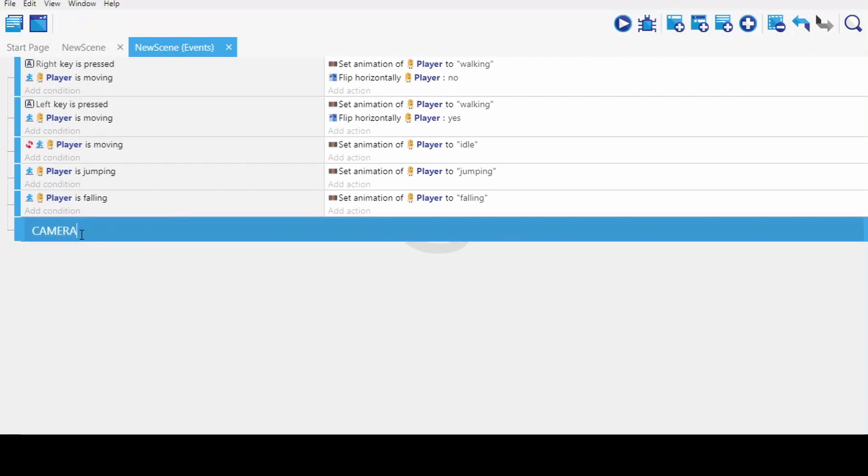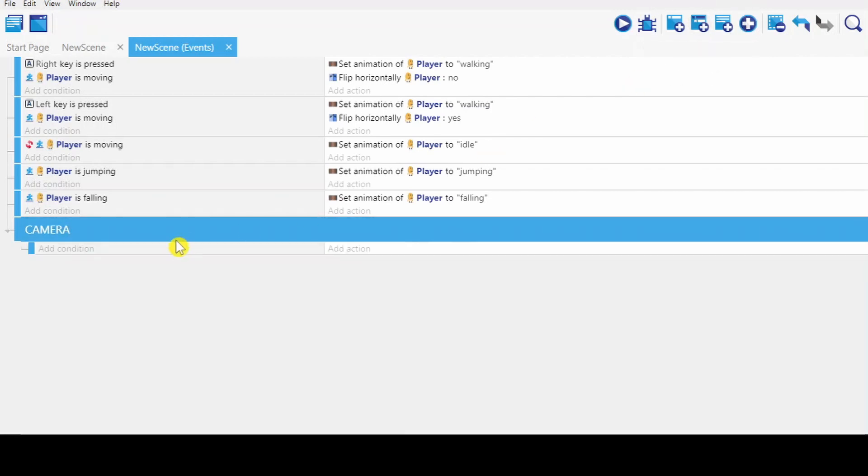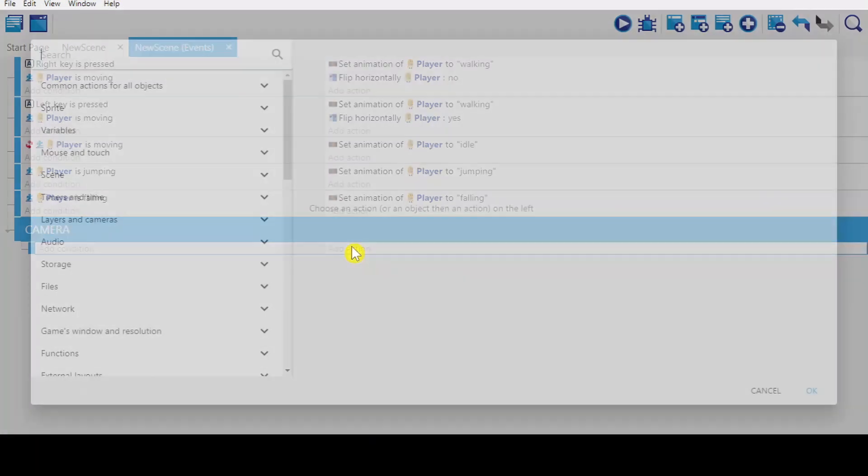Alright. So you add sub-event for this group. The actions for camera. We skip the conditions. We directly go to the actions.